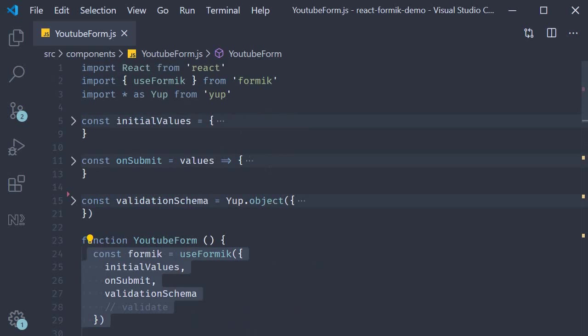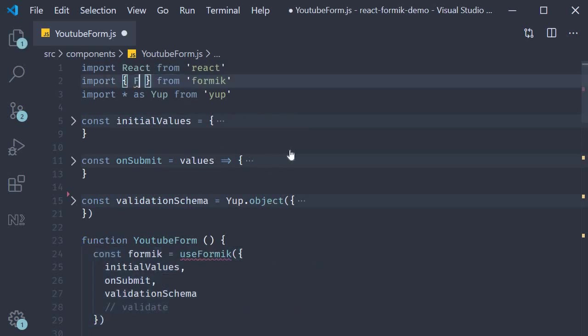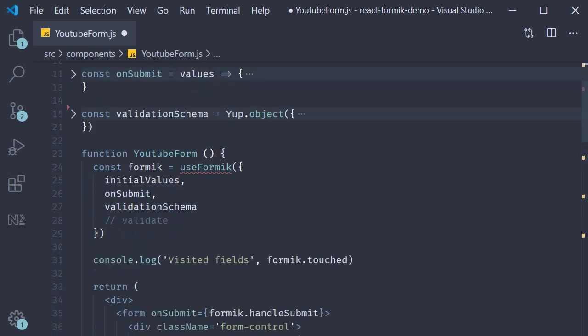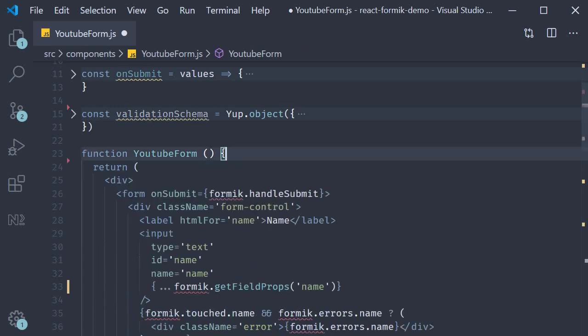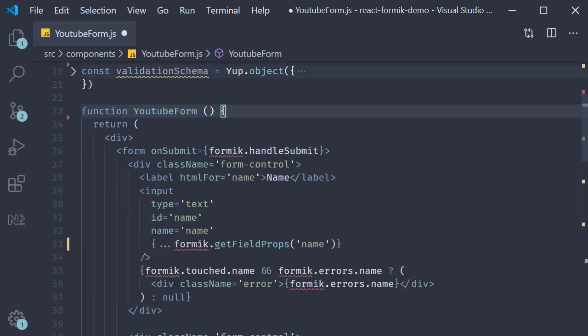First step, import Formik instead of useFormik. Step two, we remove the call to useFormik. Step three, we wrap our entire form with this Formik component.